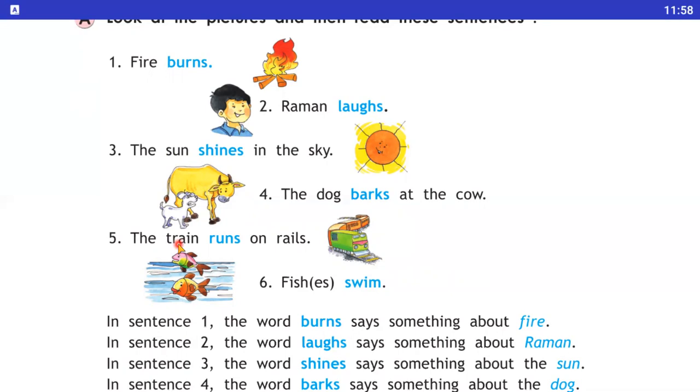Fish — stand kya verb kar rahe hai? Woh swim kar rahe hai. To isme jo swim hai woh humara verb hai.